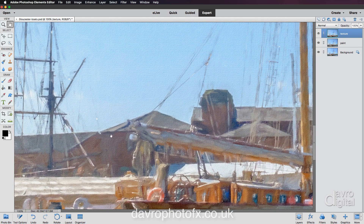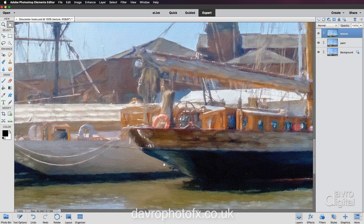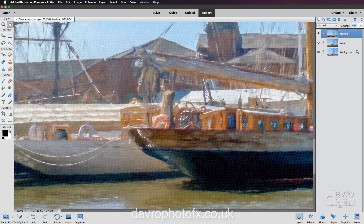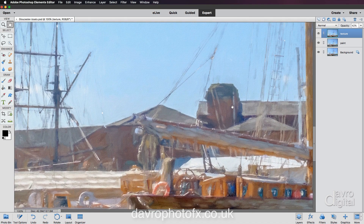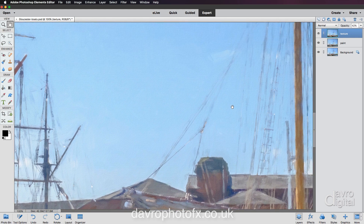I deliberately chose this picture because we've got plain areas of sky and also detailed areas. Over to the layers panel I'm going to come to the opacity slider and reduce the opacity of my texture layer. I tend to look at the picture rather than the opacity value - taking it down to around 48. You can see texture in the sky and the detail areas. Switching it off and on you can see the texture - I like it to be there in the background, not too dominant.